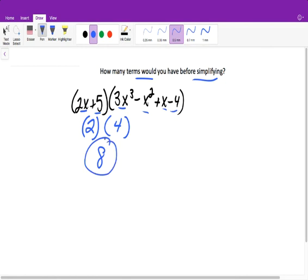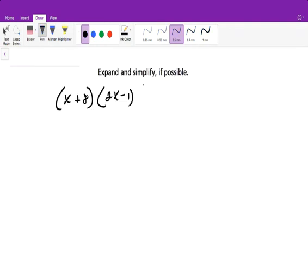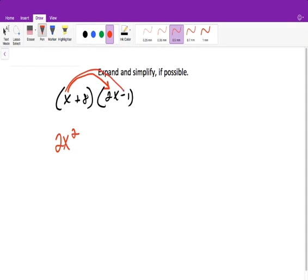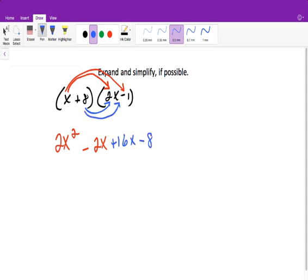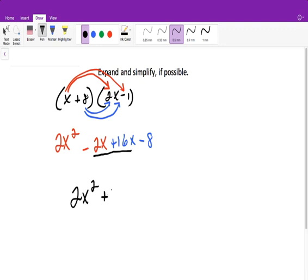Here it says expand and simplify if possible, because sometimes when you expand, you can't simplify. You can use any of the methods we did — I'm going to draw the arrows. So we distribute the x in, giving me 2x squared. Then we distribute x here, giving me minus 2x. Then we distribute to 8, giving me plus 16x. And distribute to 8 again, giving minus 8. Then we combine like terms: x squared is not the same as x, so we have 2x squared, and negative 2x plus 16x is plus 14x, minus 8.